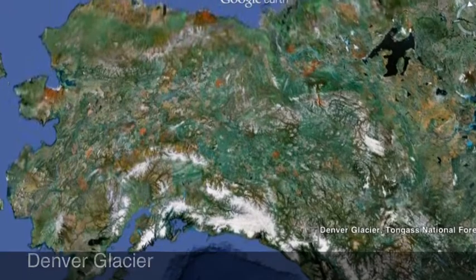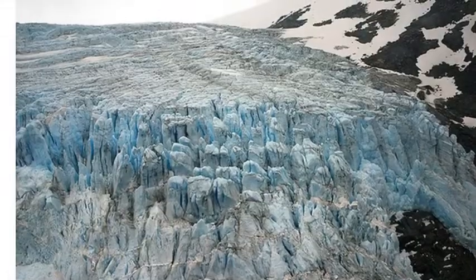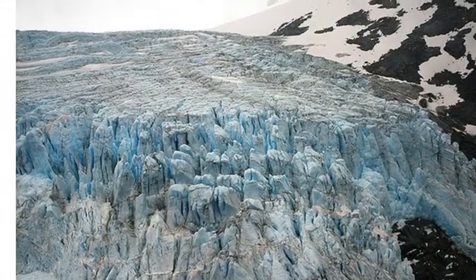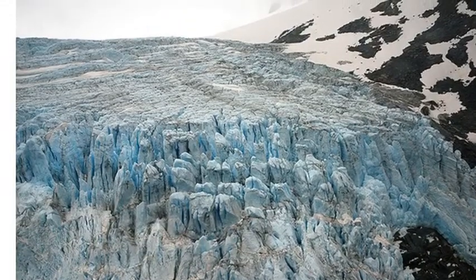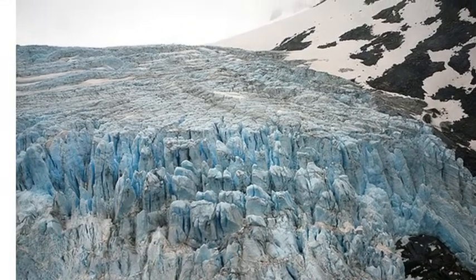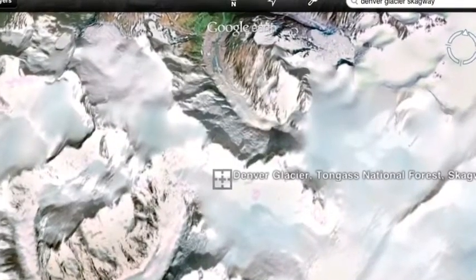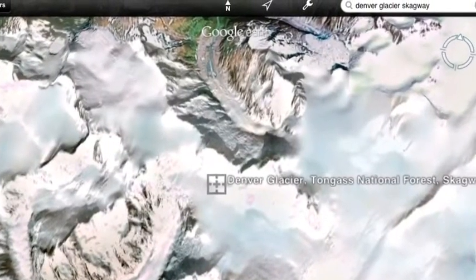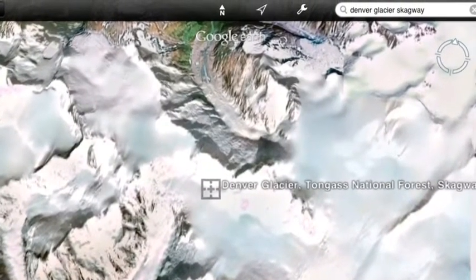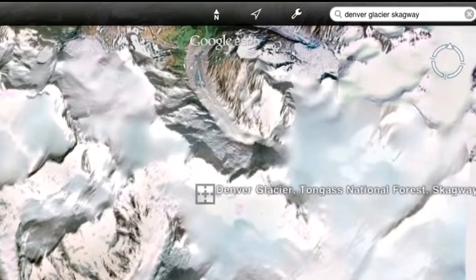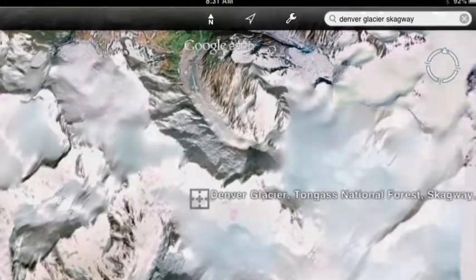Baldwin Glacier. The elevation is 5,819 feet above sea level. The Denver Glacier is located in a mountain range beside the border of Canada and the United States.